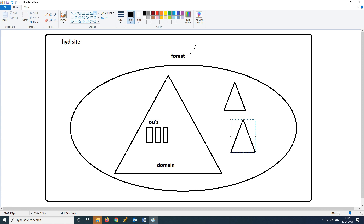In a site, within the forest, we have a domain controller. We have OUs configured. We need to apply group policies to any of these levels.